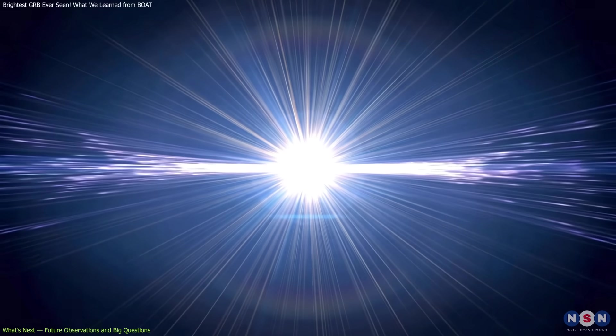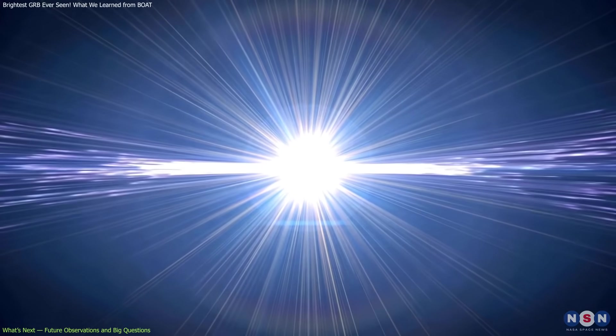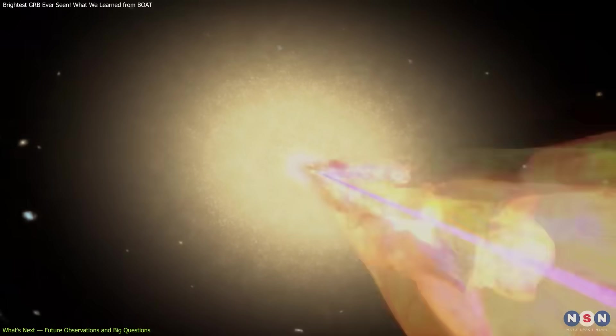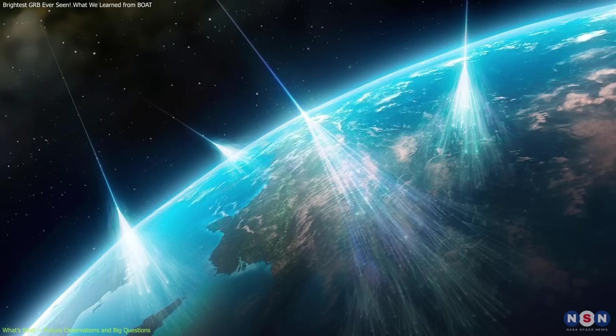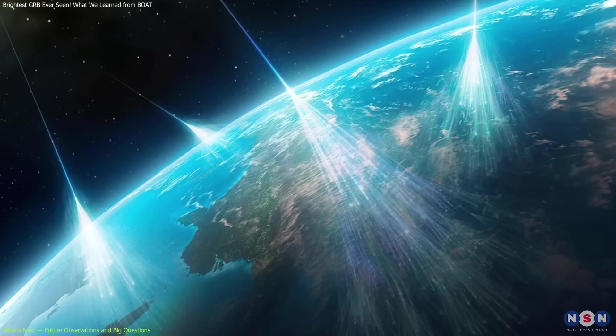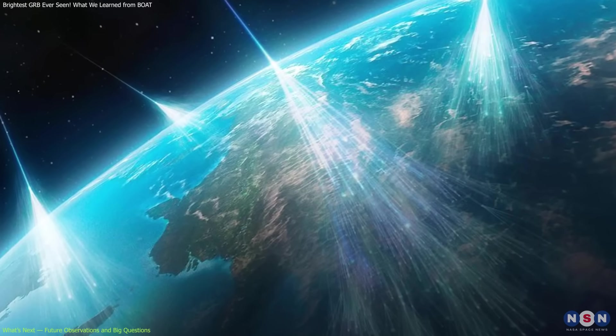What role does it play in producing cosmic rays? If these explosions can accelerate particles to multi-TeV energies, they may contribute significantly to the highest-energy cosmic rays detected on Earth.